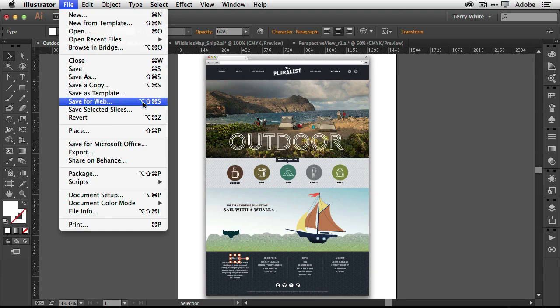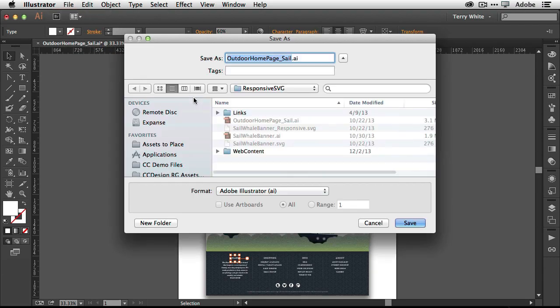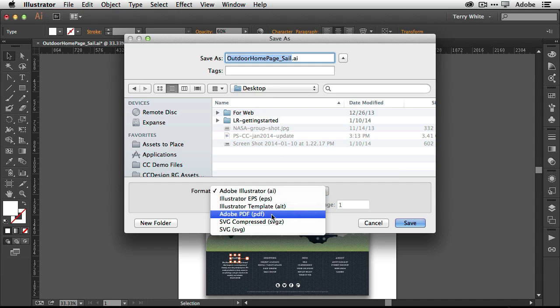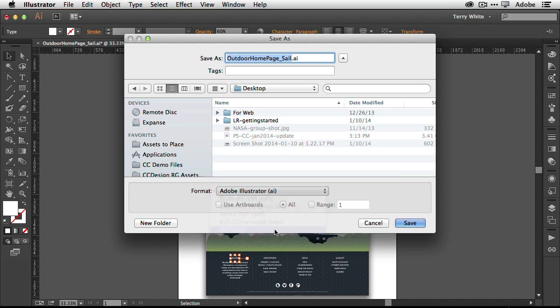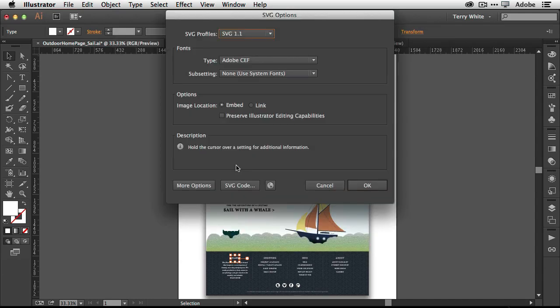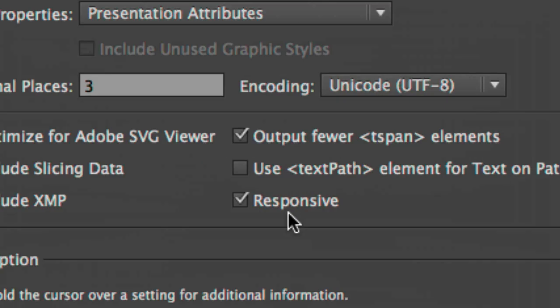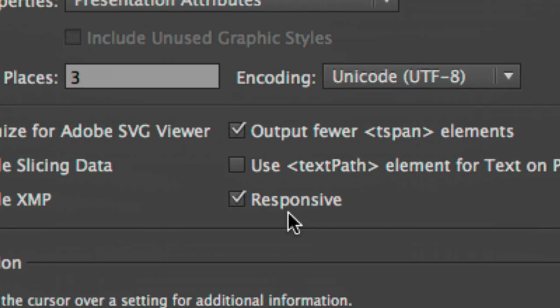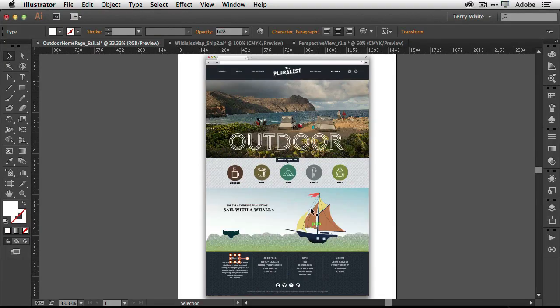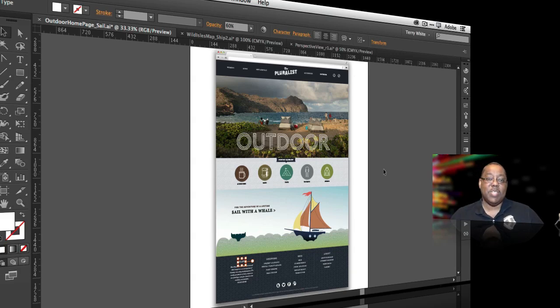We will tell it that it's going to be saved as SVG for scalable vector graphics. And last but not least, in the more options, there is now a checkbox for responsive. That's all you have to do to make a responsive SVG file for your web designs. So that's a quick look at the top new things available in Illustrator CC for the January 2014 update.